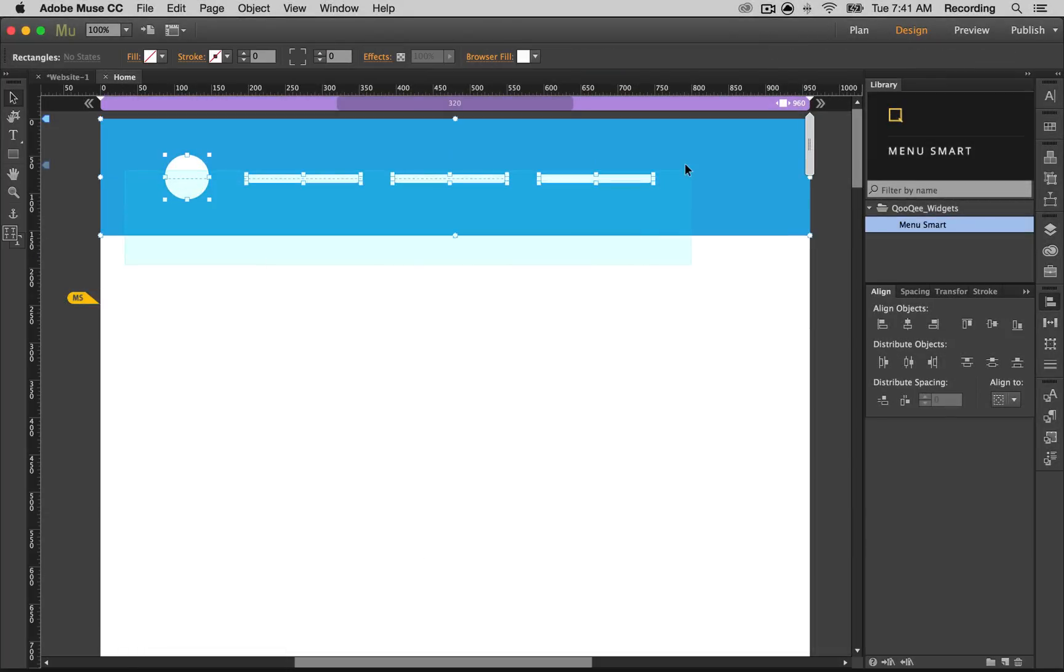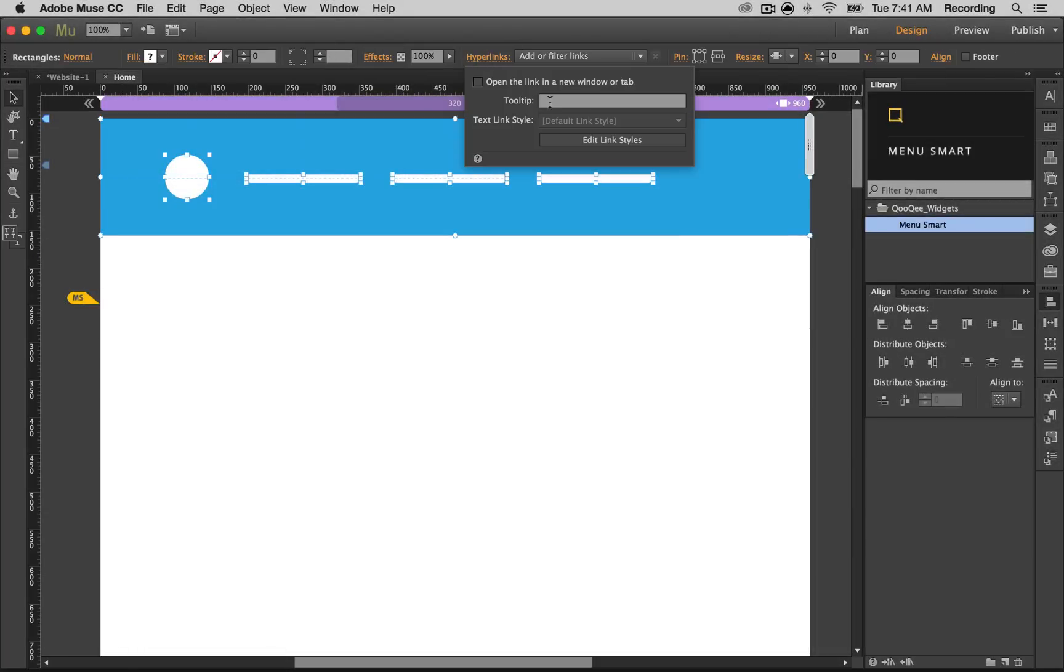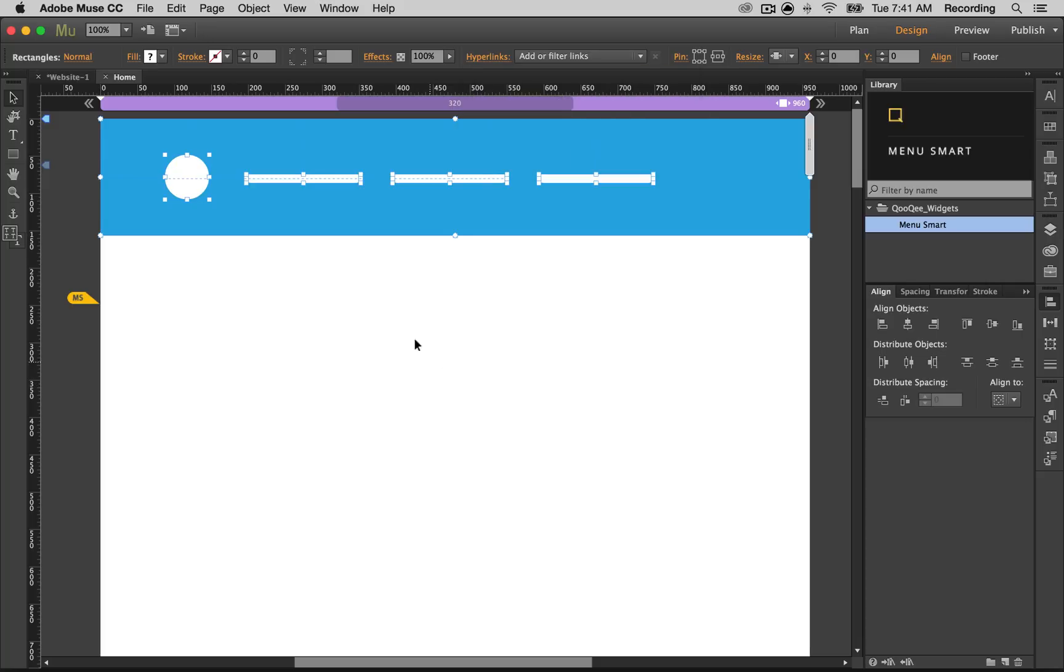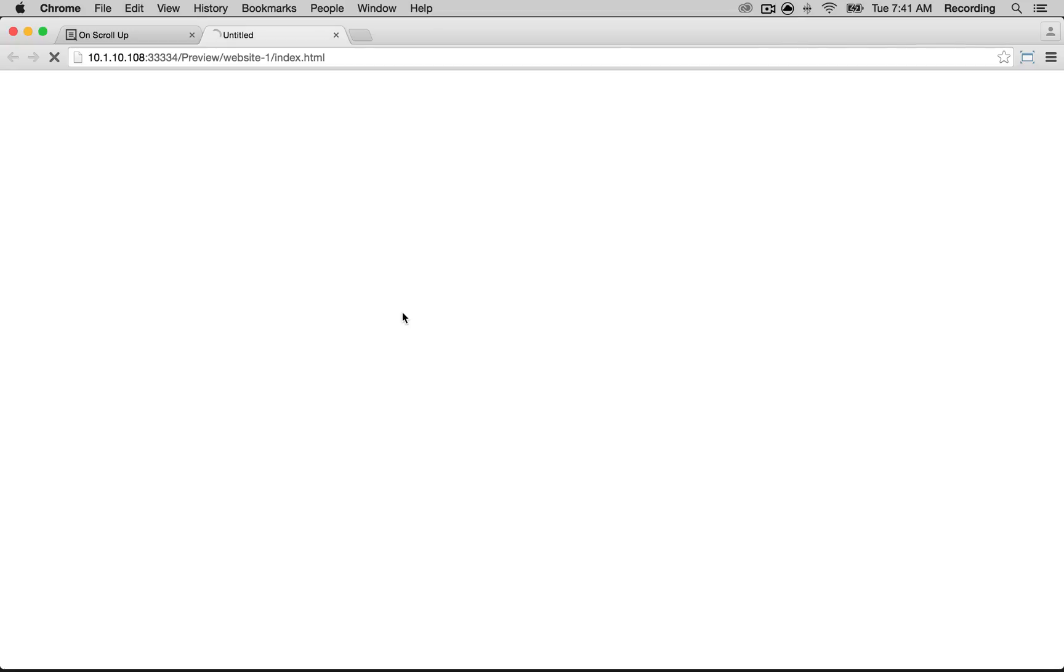Then I can select everything that I have in the menu. Go to the hyperlinks panel, and under the tooltip panel I type Menu Smart. And that's all I needed to do. When I preview the page...